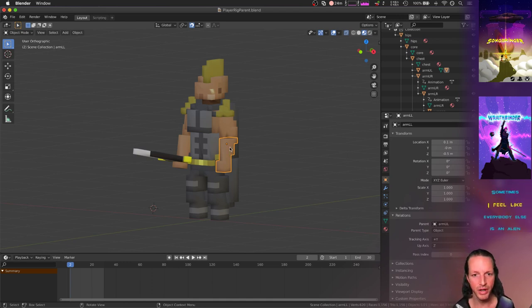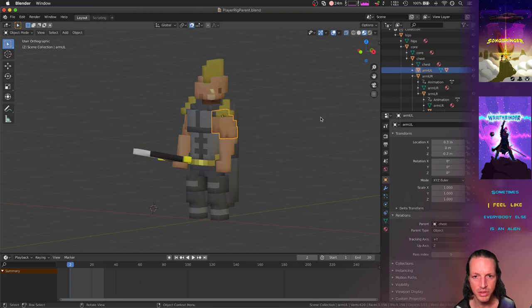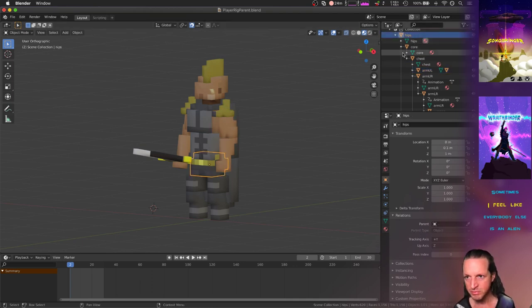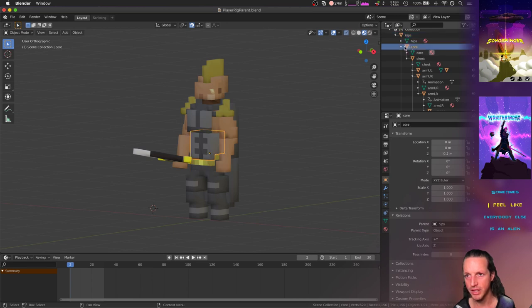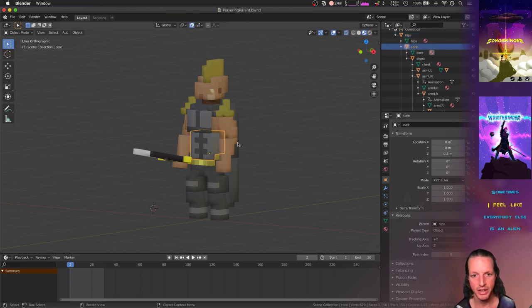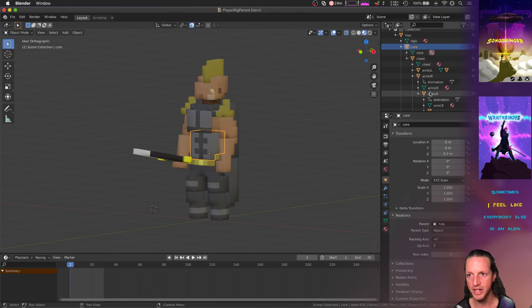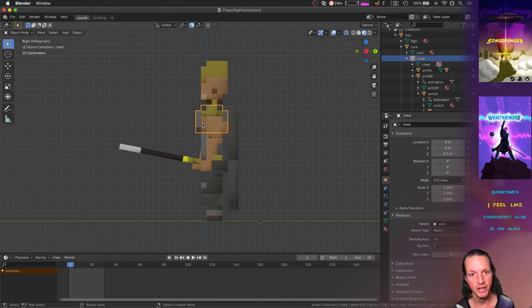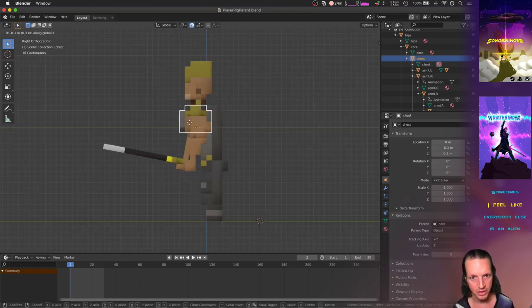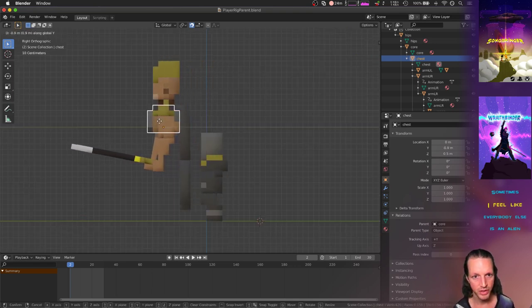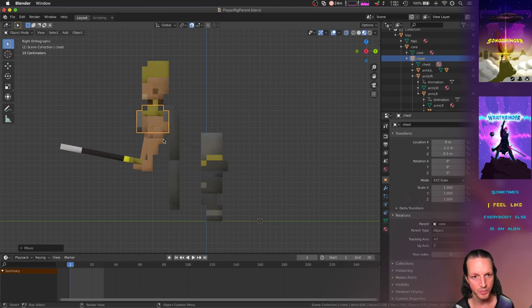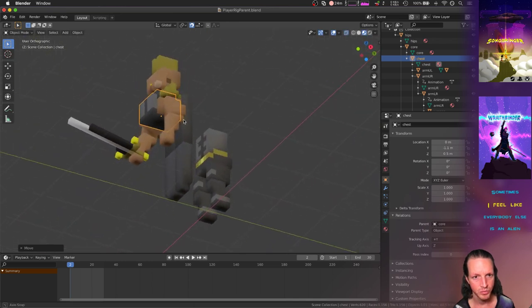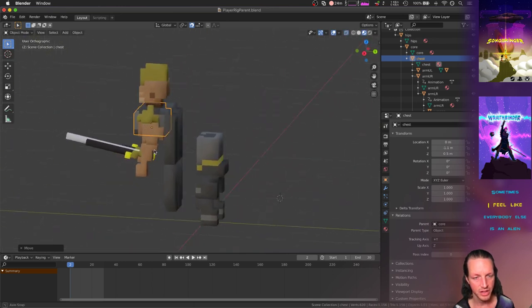I discovered this whole parenting thing and it's really neat. In Blender, you can set something to be the child of something else. As long as you have it all set up right, it works really nicely for this voxel art style.